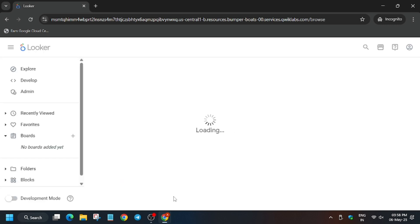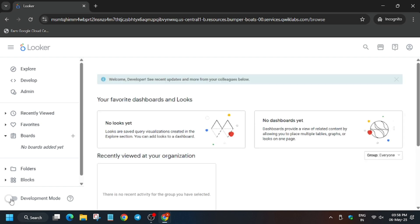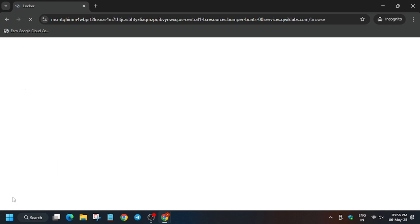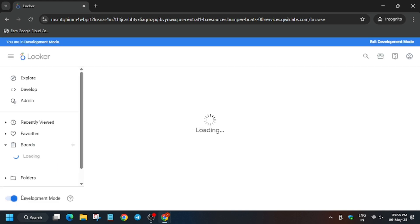Now we have to enable the development mode. This is the most important part, so click on it and the page will refresh. If you miss this step you won't be able to edit the files here. Follow the way I'm doing.